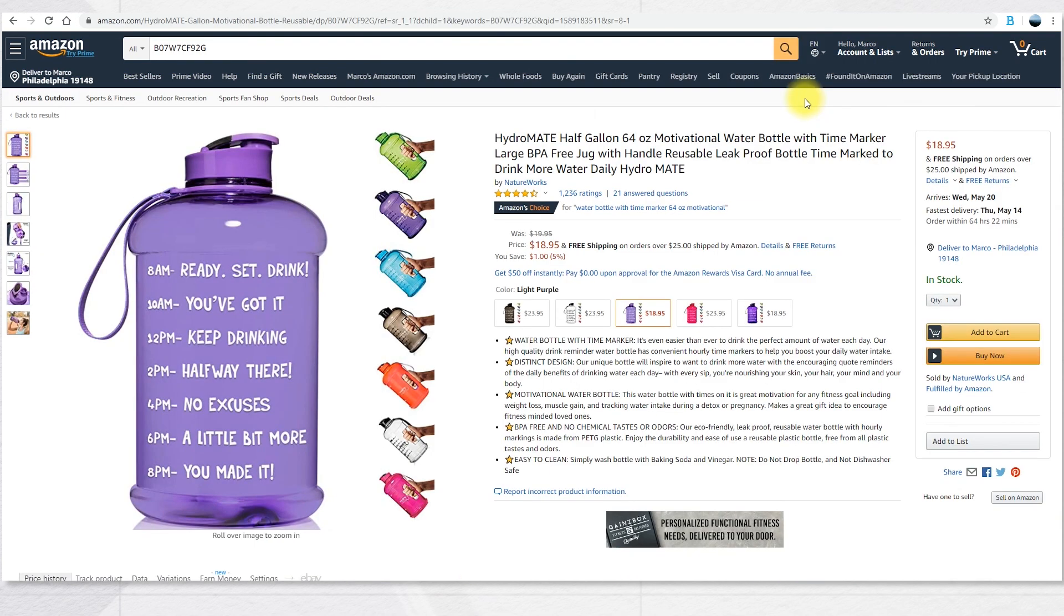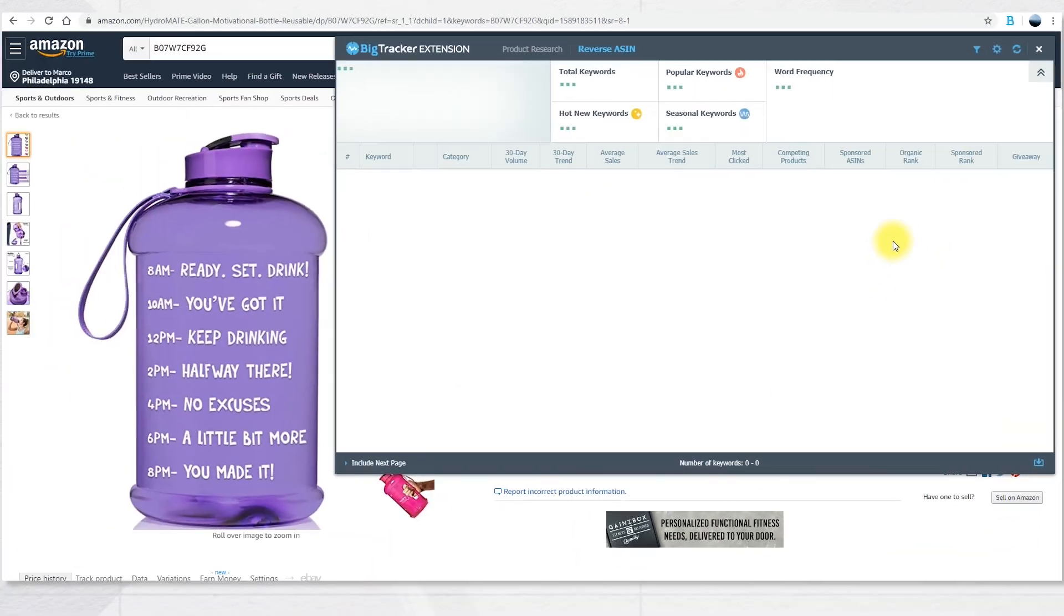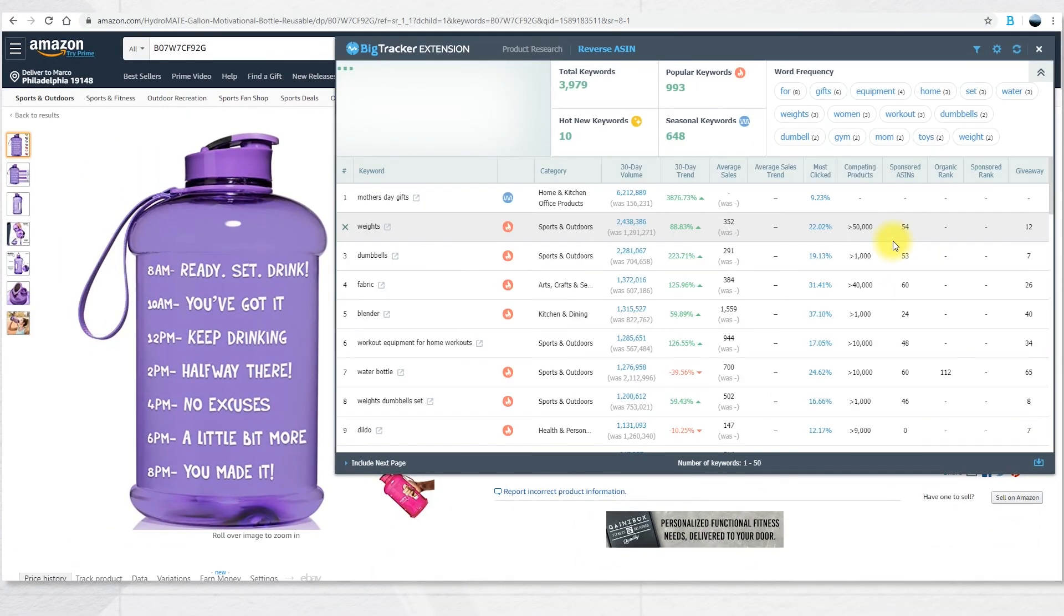The Chrome extension also works for reverse ASIN. Just go to the ASIN page, the product page, and click on the icon. Here choose reverse ASIN. In here, you will see the same data we saw before from the software.